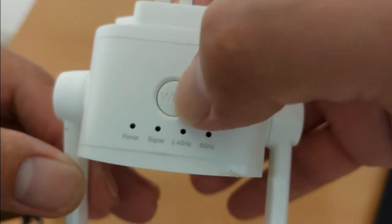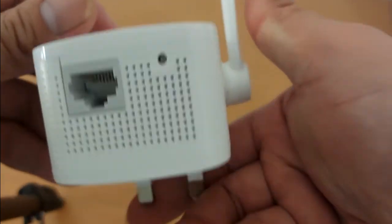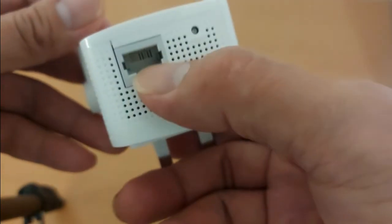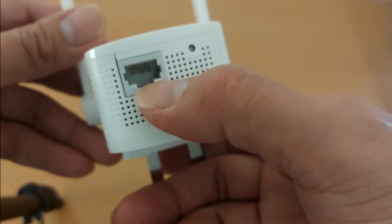Next is WPS button. On the other side shows the Ethernet port which is used to connect Ethernet-only device to the Ethernet port of the extender to join the Wi-Fi network.